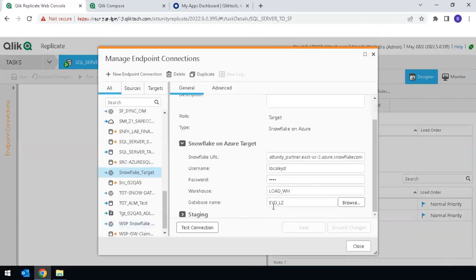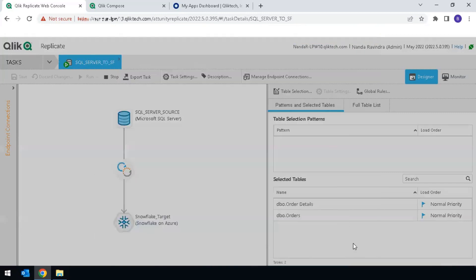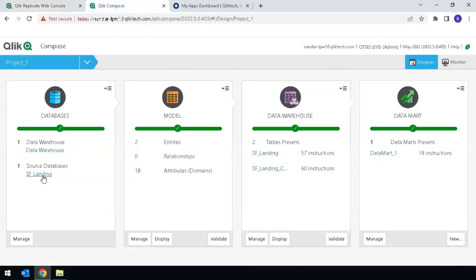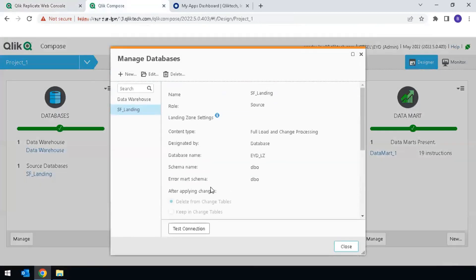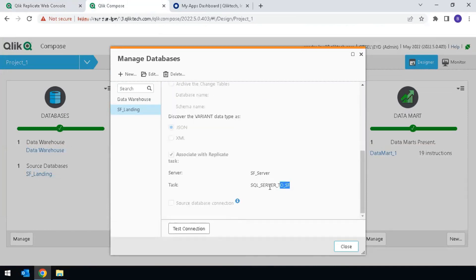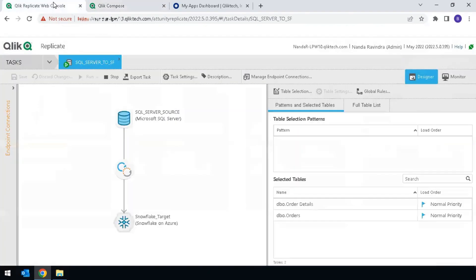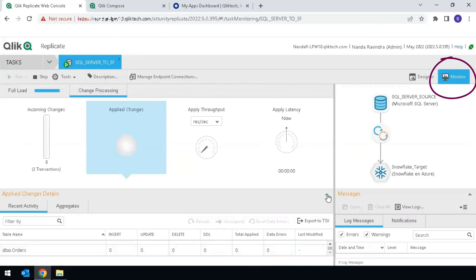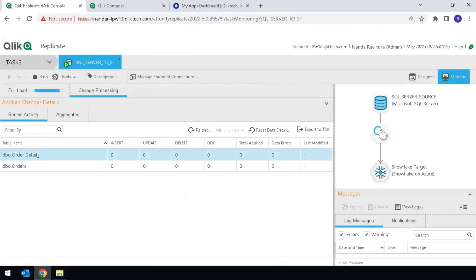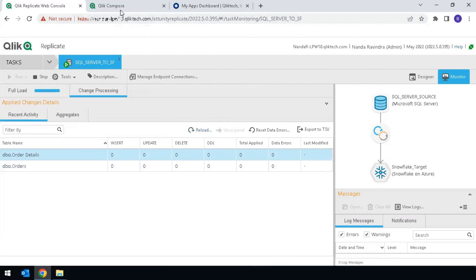The database name is EYD_LZ. Back in ClickCompose, you can see the same landing database name, EYD_LZ. To reload only the order details table, switch to monitor mode. If you highlight the specific table, it gives you the option to reload only that table.